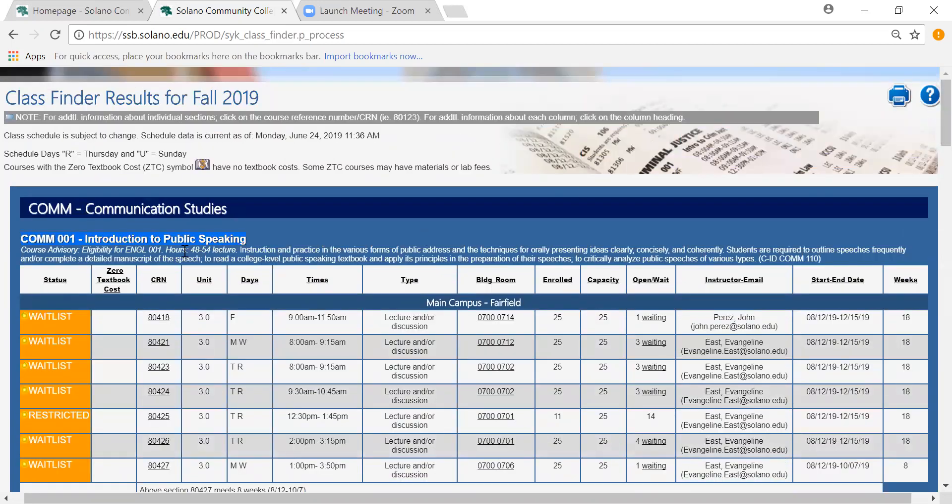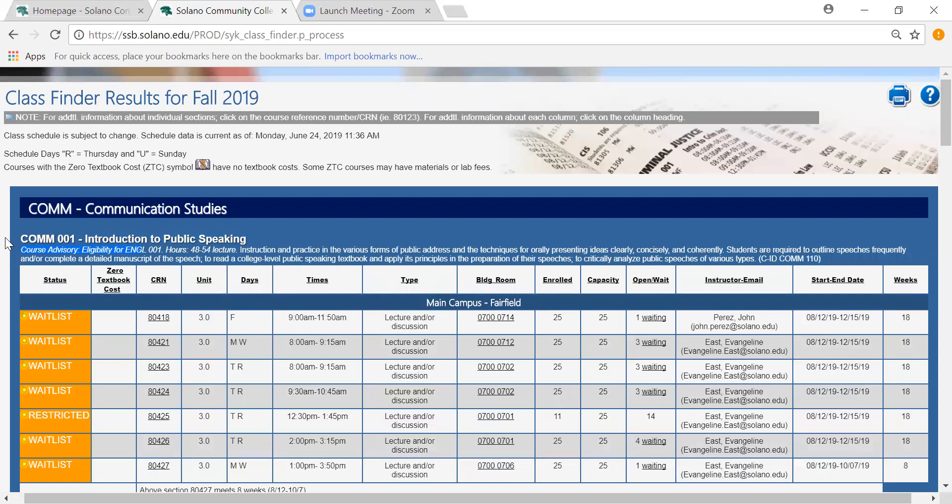This is also where you can look to see if the class has any prerequisites. It's usually listed here. These are classes that you need to have taken before taking the class. But please note that course advisories are not the same as prerequisites. It is simply a suggestion that you should have basic skills in certain areas before taking the course. But it is not mandatory unlike the prerequisite.